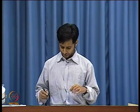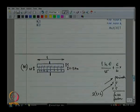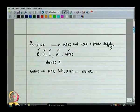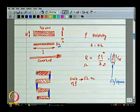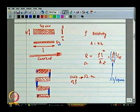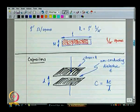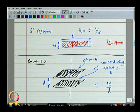Resistors were easy. Units are in ohms per square — that is what the foundry is going to give you. You basically count the number of squares and that gives you the resistance of the entire track.